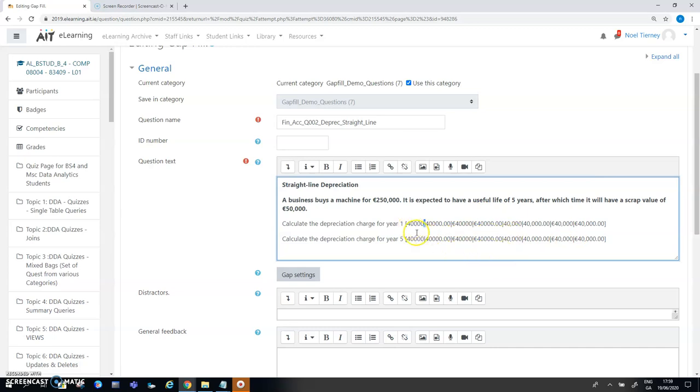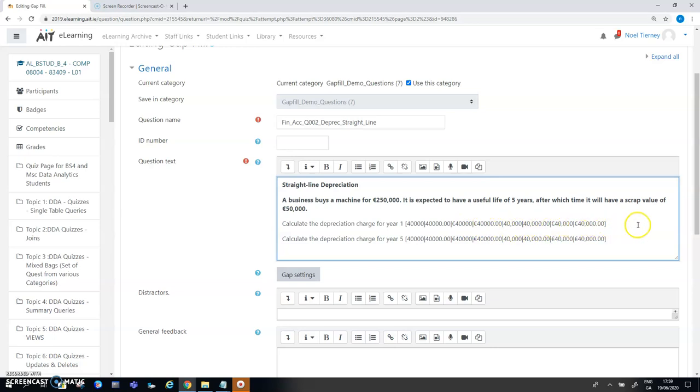What I have here is I either have 40,000, 40,000 with decimal points in it, 40,000 with the euro symbol on it, 40,000 with euro symbols and decimal points and so on. There's a whole list of variations for that and these are all possible valid answers that the user might enter.